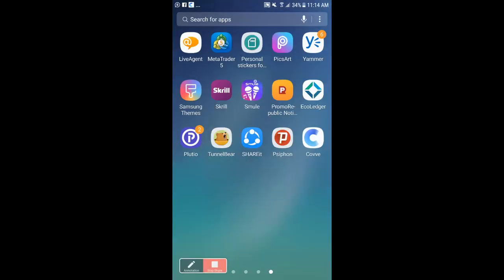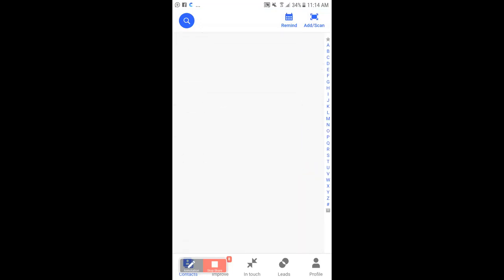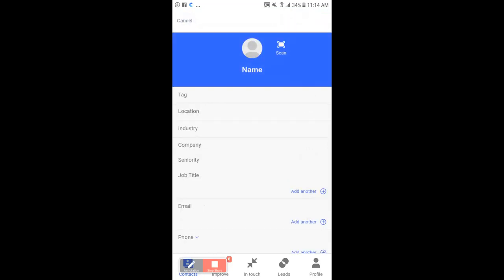I'm going to open up the application, and this is what it looks like. It's more like a contact manager. Yesterday I had a meeting with someone in Harare — they gave me a business card. You can see on the top right corner it says 'Add/Scan,' so I'm going to click on that to add a new contact.